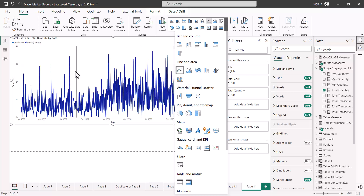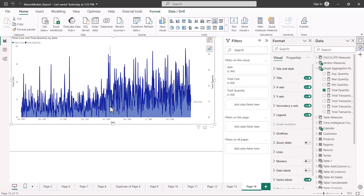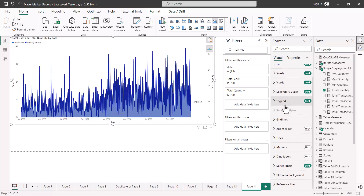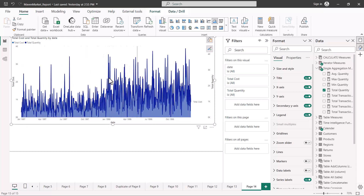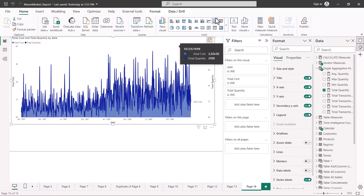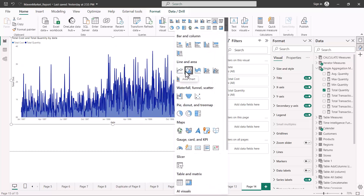Next, we have another visual within the same family: the area chart. If I select the line chart and click on the area chart, the only difference is that the area under each line gets shaded. This is another way of looking at the data — you can convert a line chart into an area chart, but other than that, none of the formatting options or fields required to build the visual change.